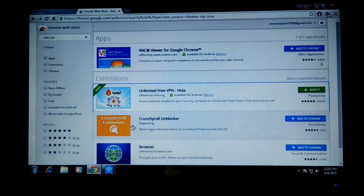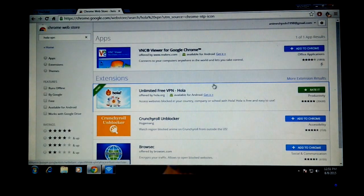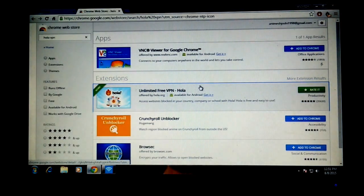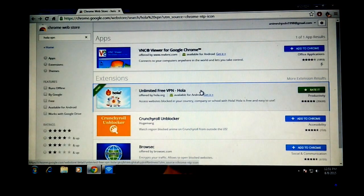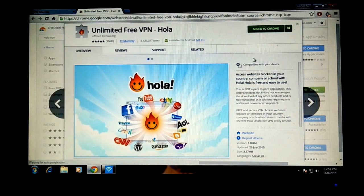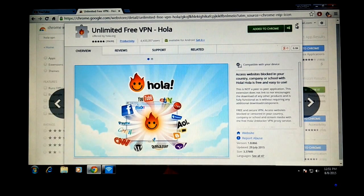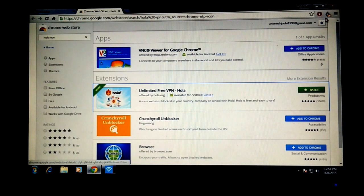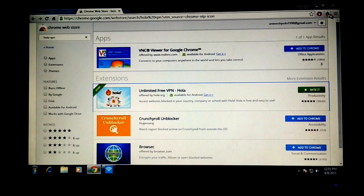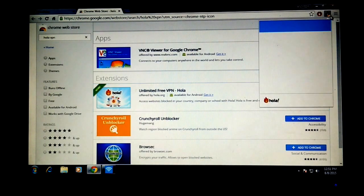For that, first you need the Chrome browser. After installing Chrome, you need to search for Hola VPN and add that to Chrome. It's an extension, so after adding it, you can see at the top right corner the Hola VPN extension. Just click on that and let it load.